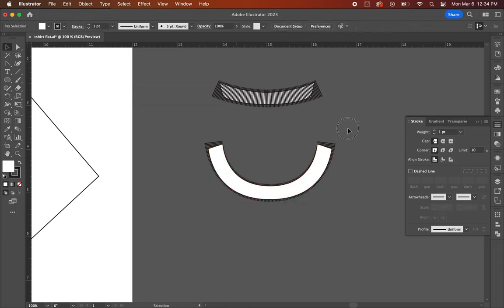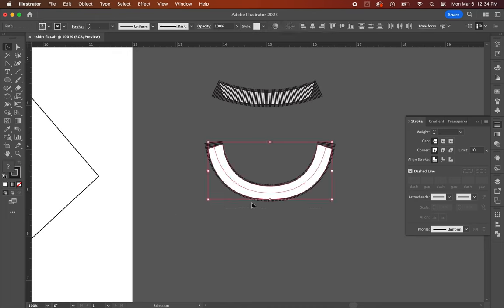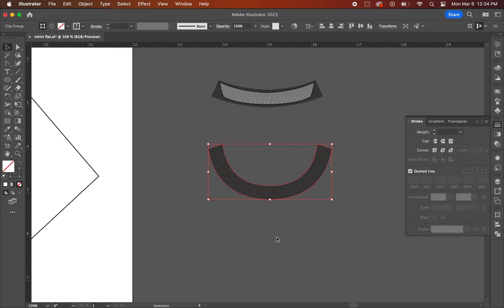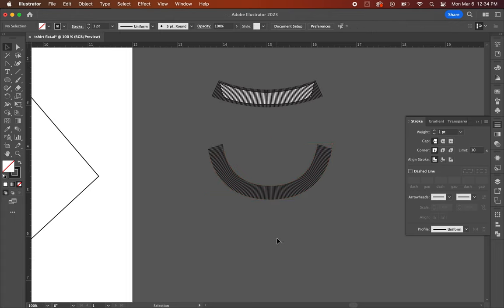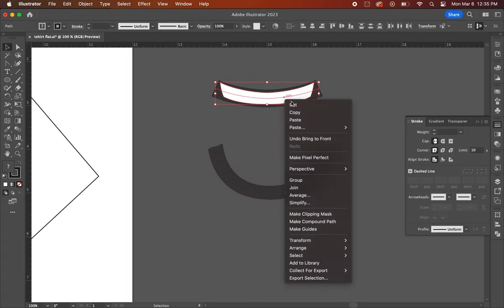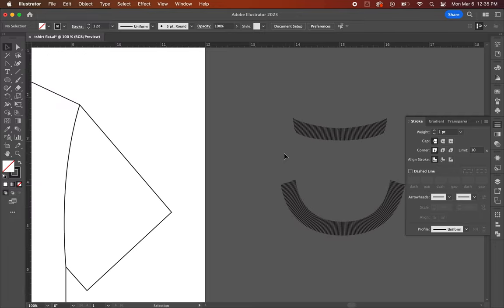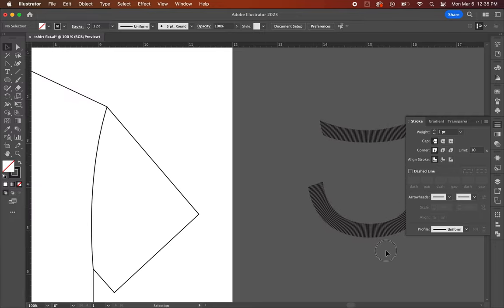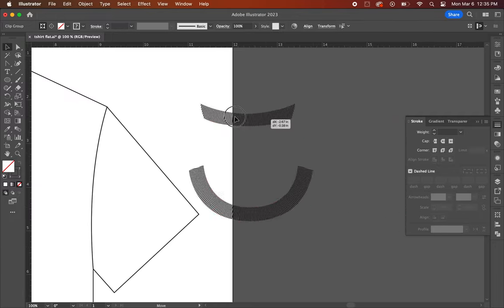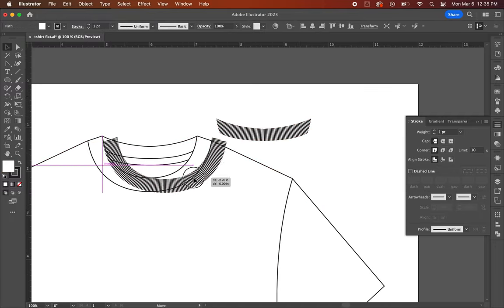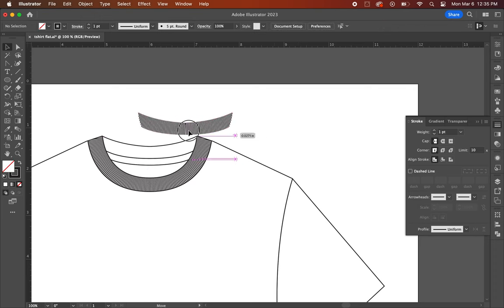Select both the rib lines and the collar, right click and select make clipping mask. You're going to repeat the same steps to the back neck collar piece. Once that's done, you can drag the two pieces you just created and center them onto the neck collar of the t-shirt flat.